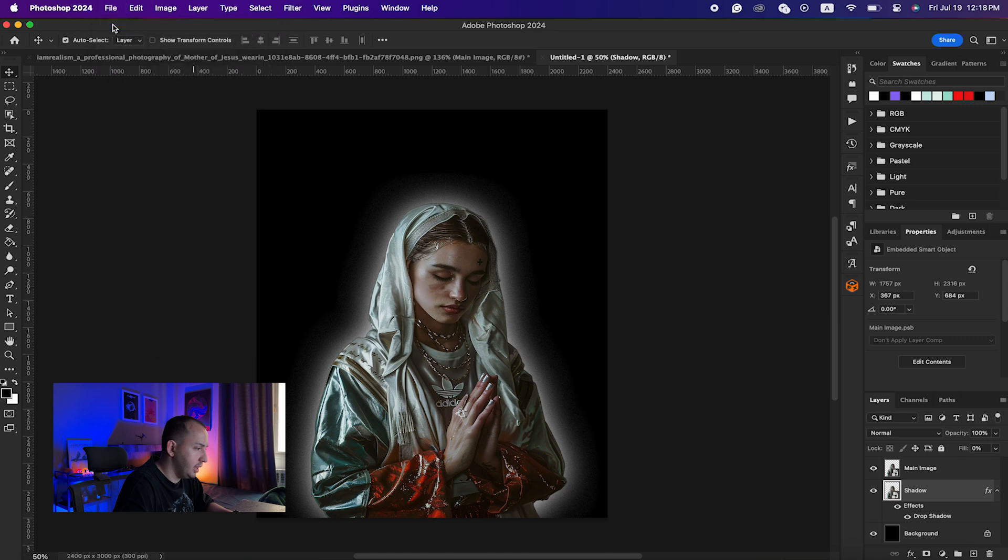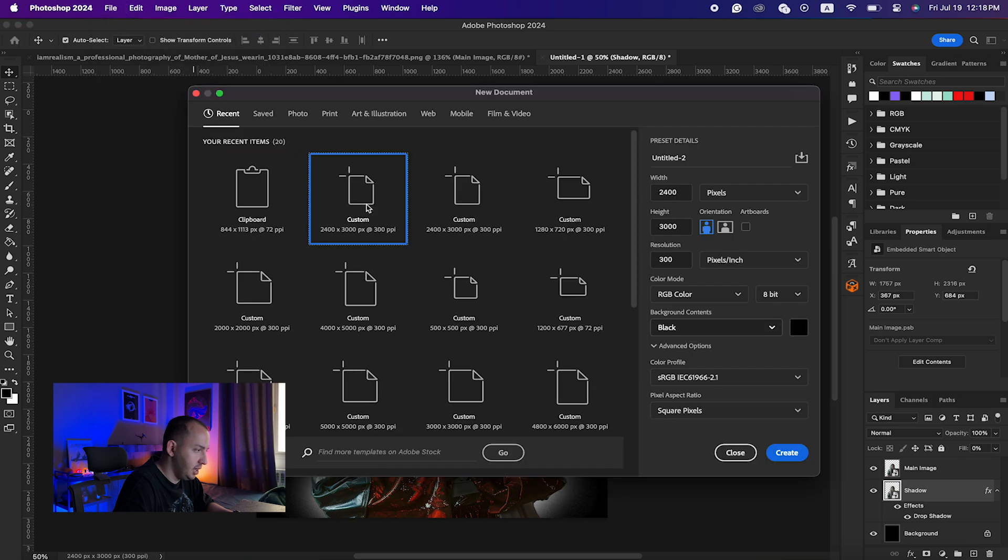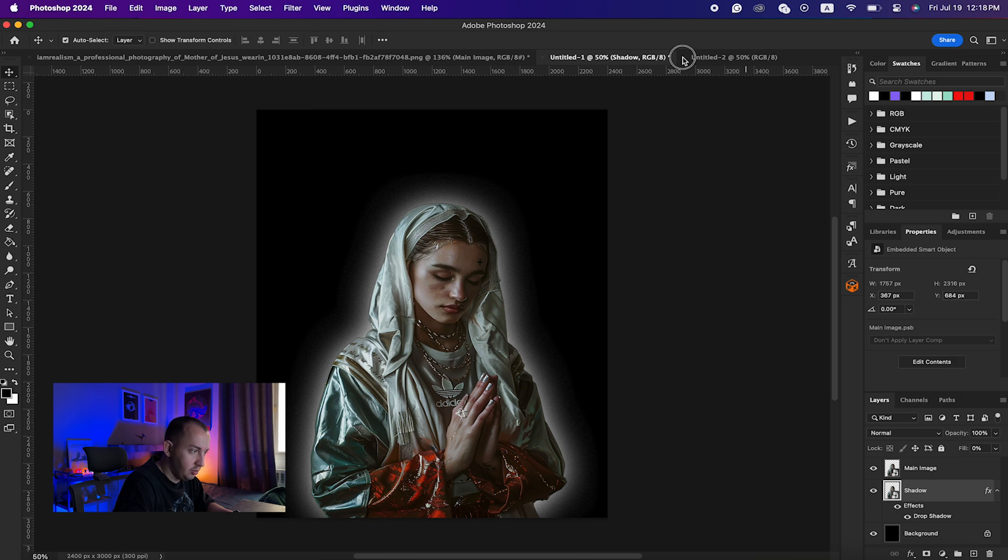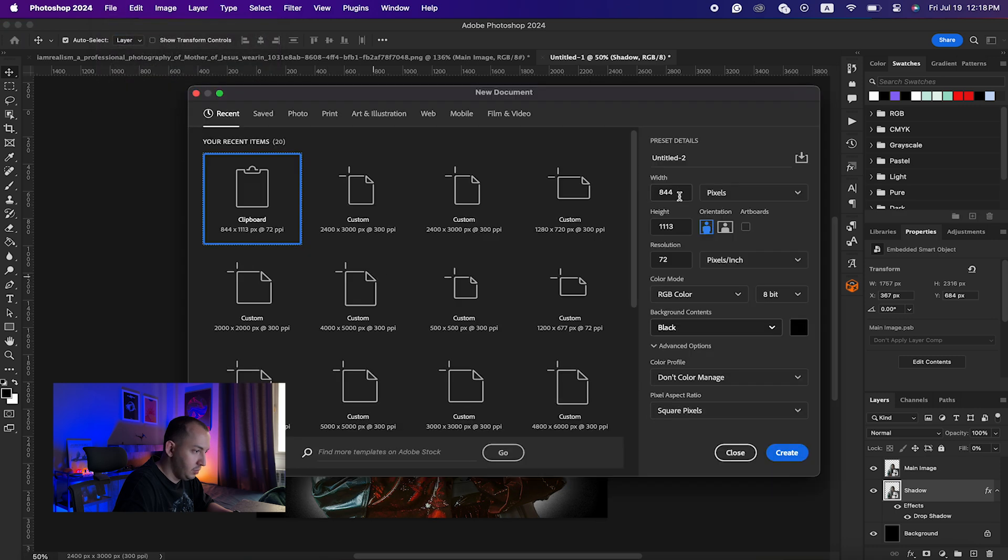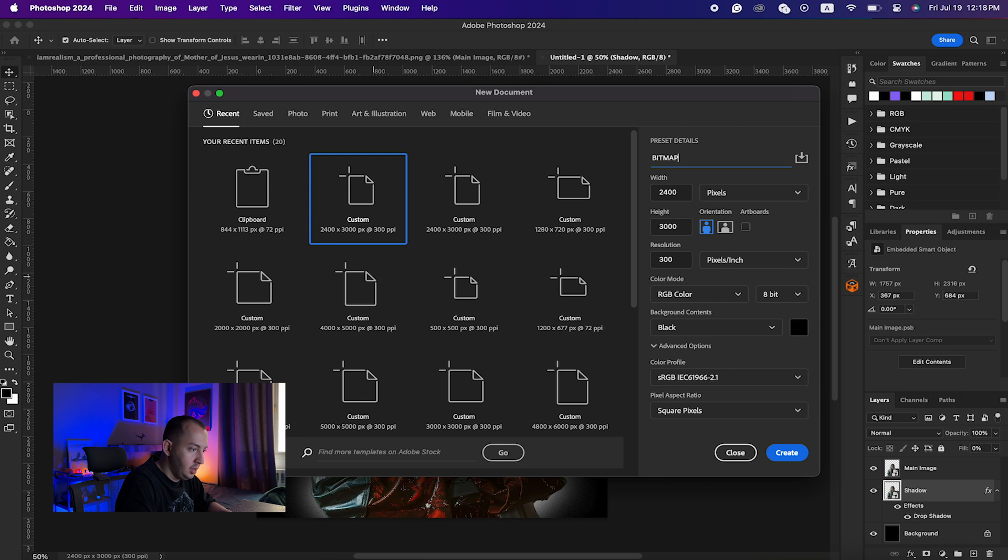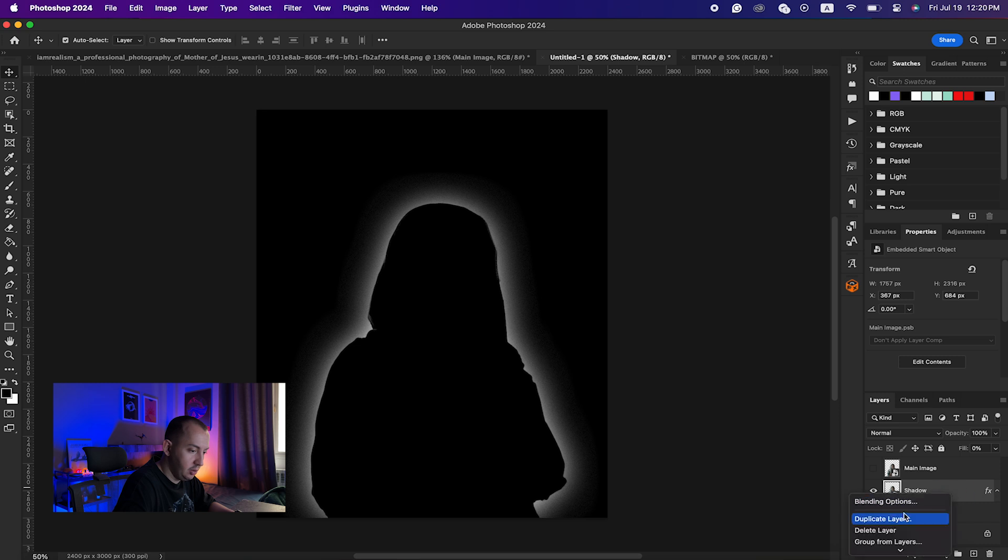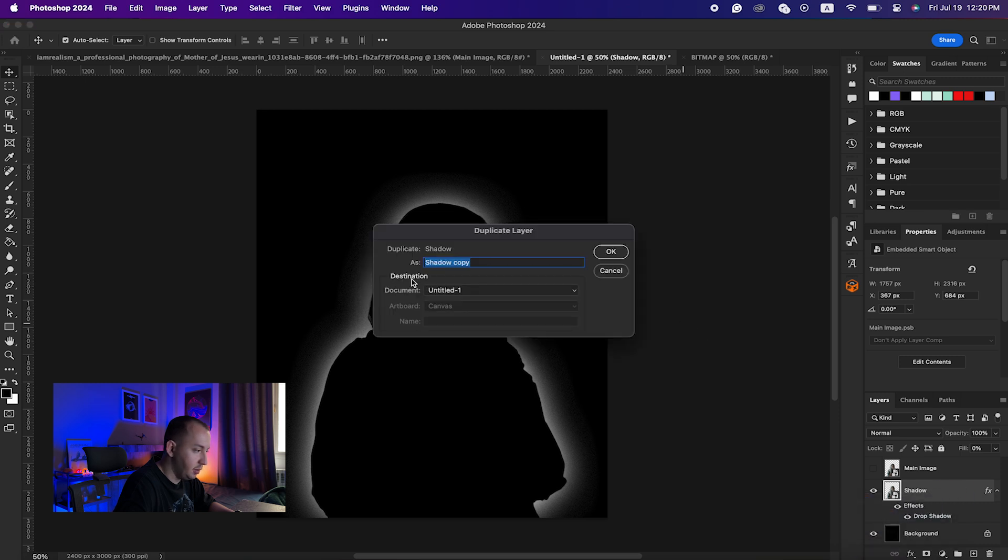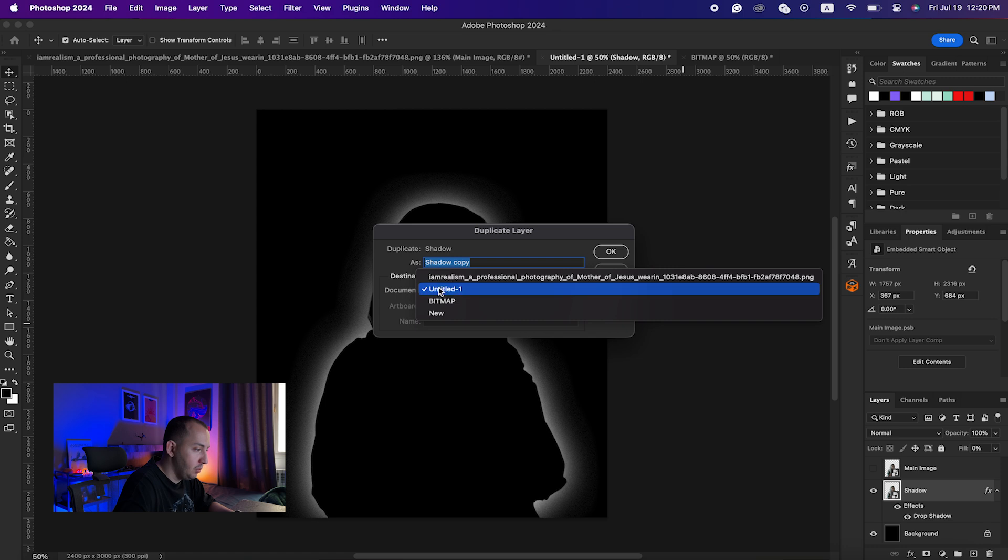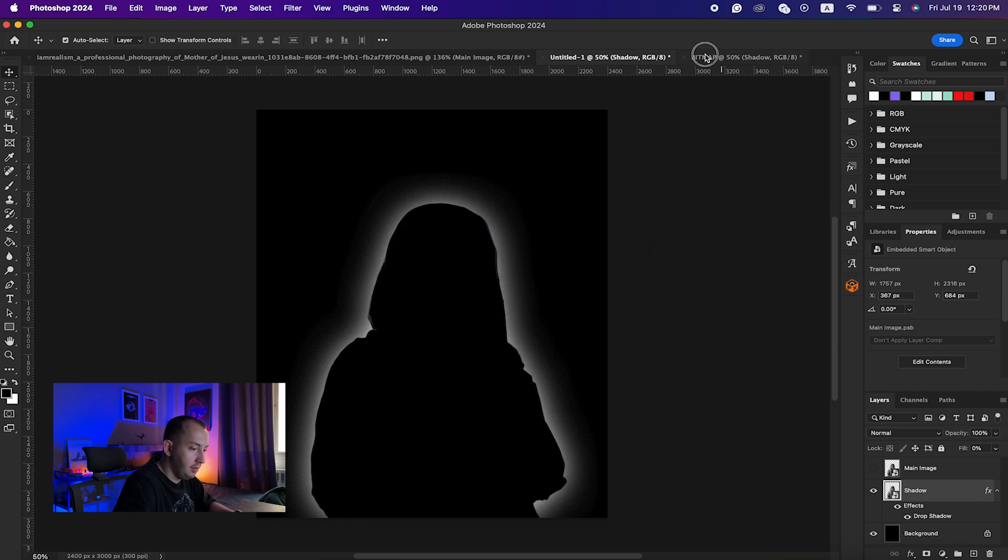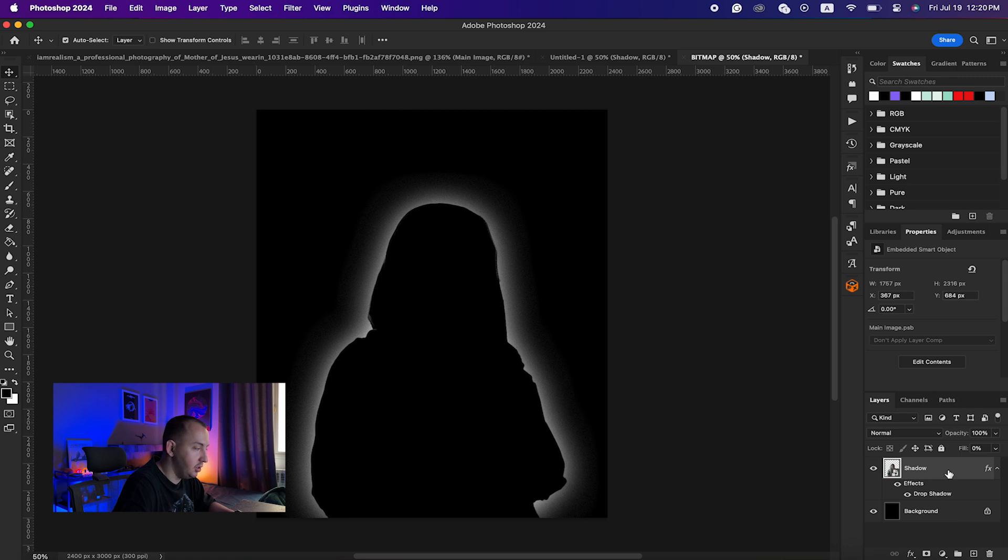I want the bitmap effect to be a little bit different between the shadows and the main image. So what I'm going to do is I'm going to create another document with the same size. Here I'm going to just rename this one to Bitmap. What you need to do here is right-click on your shadow layer and click on Duplicate Layer, and for the destination put the document on Bitmap, or whatever name you named your document. Just click OK.